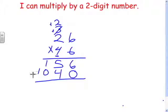Now we're going to add up twenty-six times six — one hundred fifty-six — plus twenty-six times forty — one thousand forty — and you just simply add. And there's your answer.